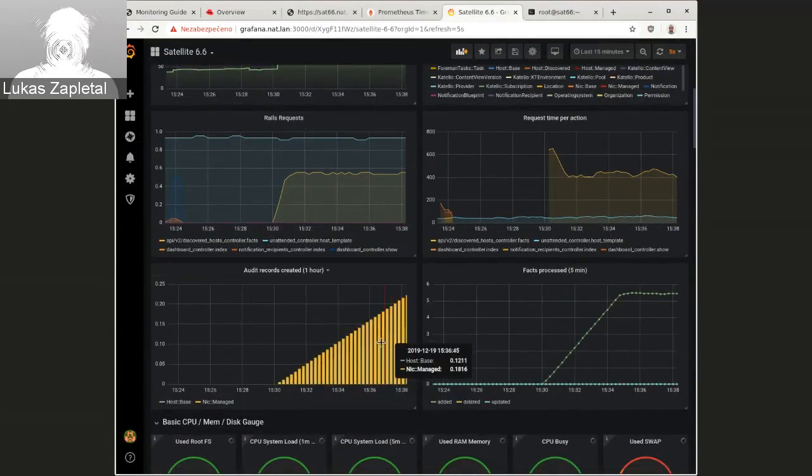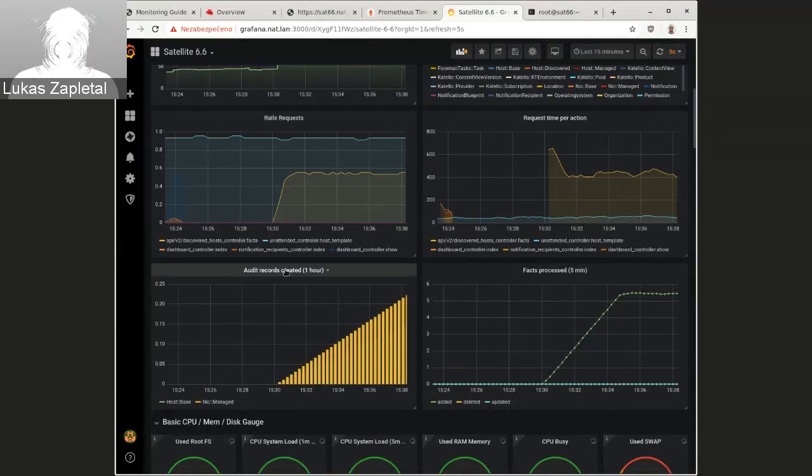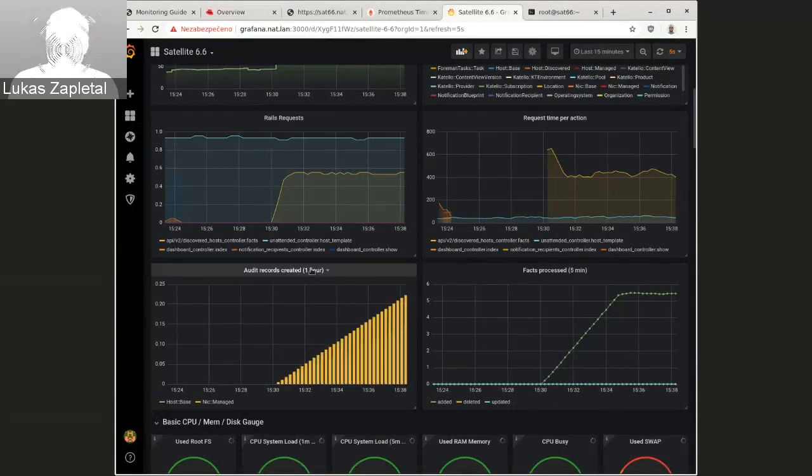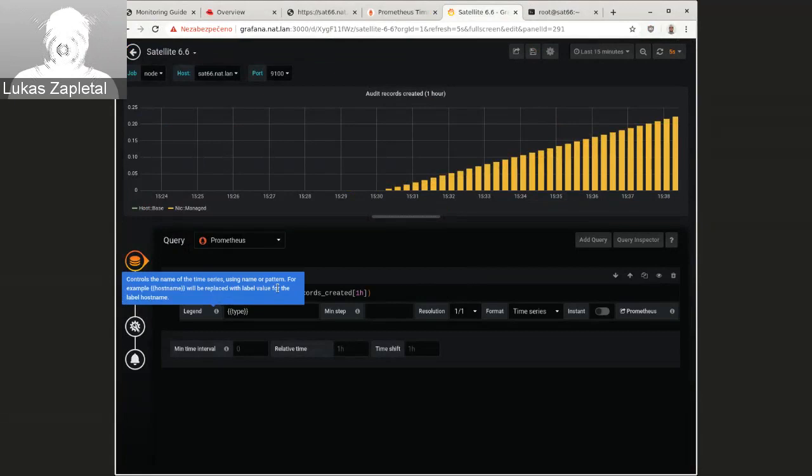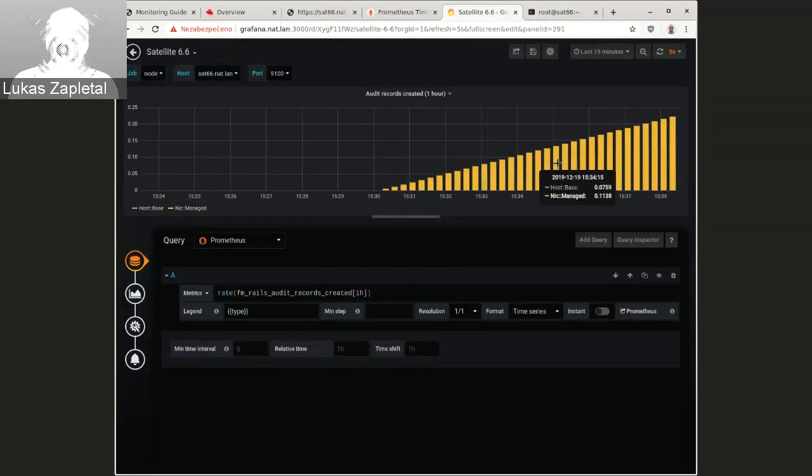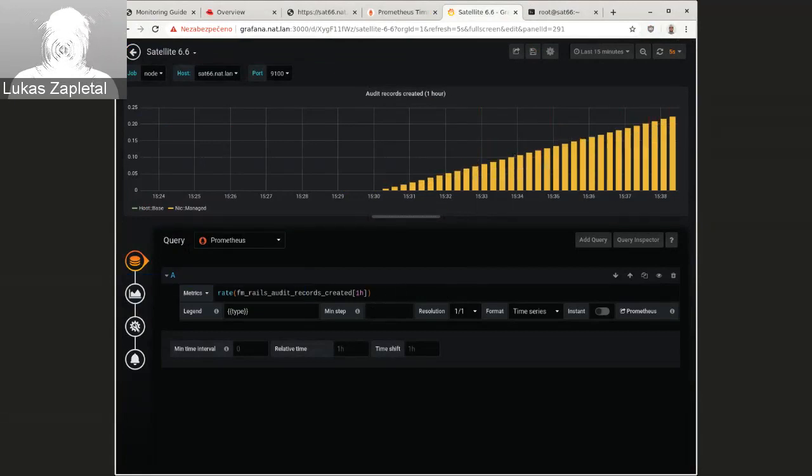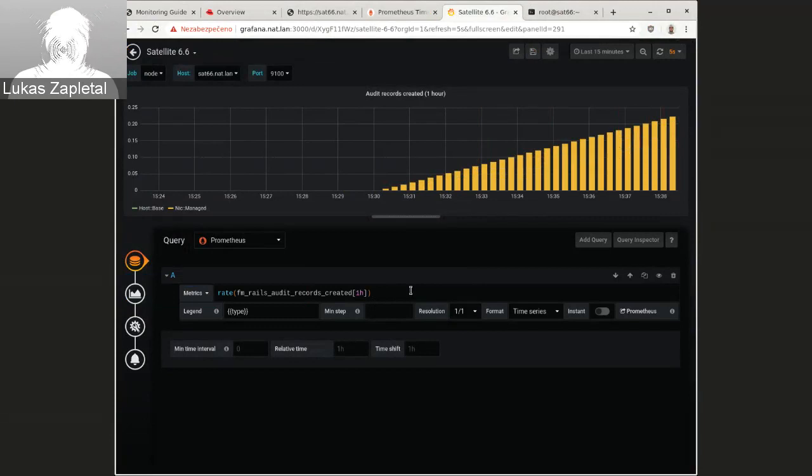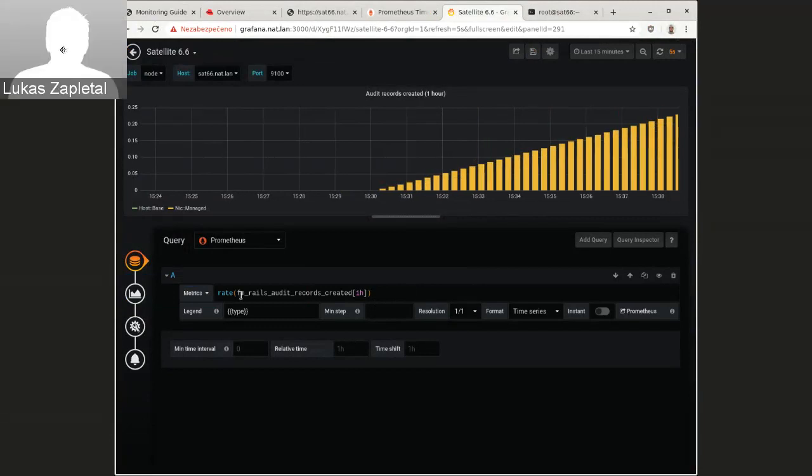So this is a number of audits created. And this should be rate. I think I messed up this one. Yeah. It's rate, so it shouldn't be that increasing.